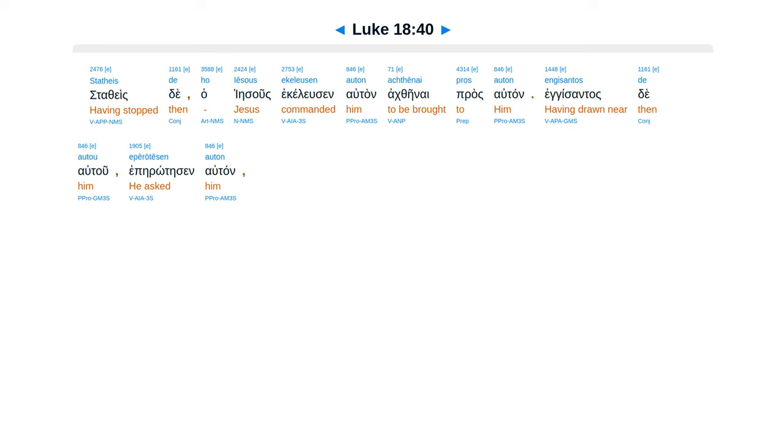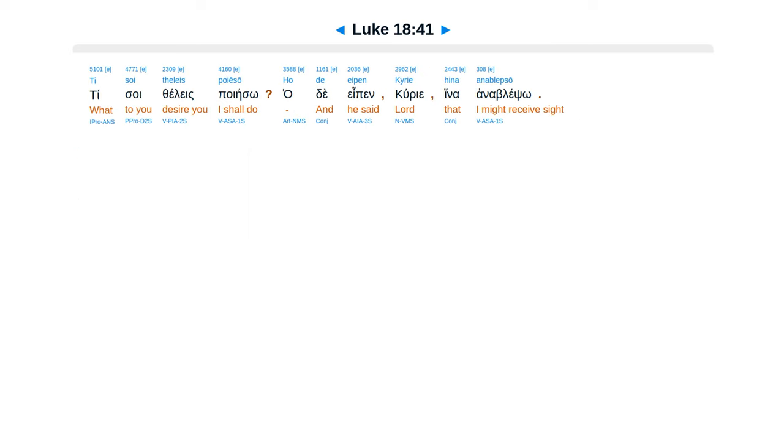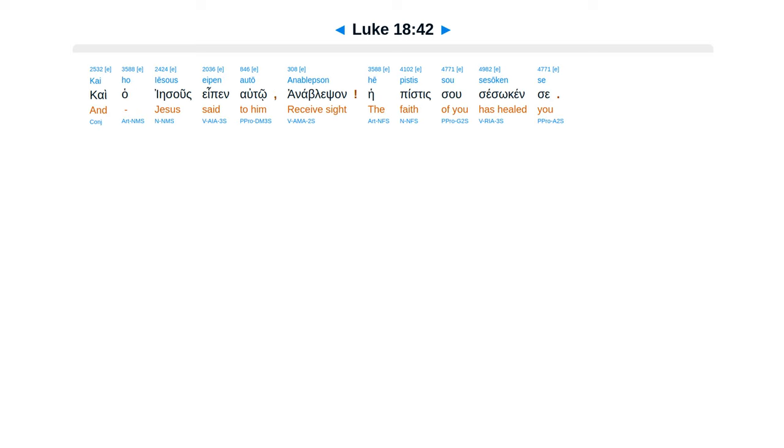Statheis de Iēsous ekeleusen auton achthēnai pros auton. Engisantos de autou epērōtēsen auton, ti soi theleis poiēsō? Ho de eipen, Kyrie hina anablepsō.